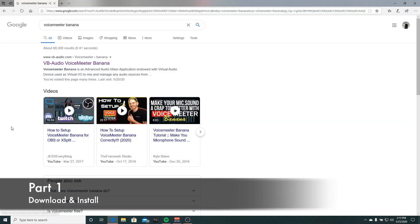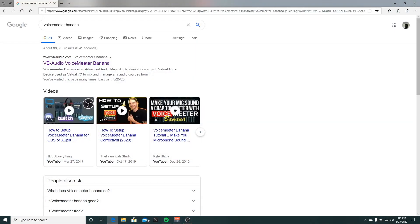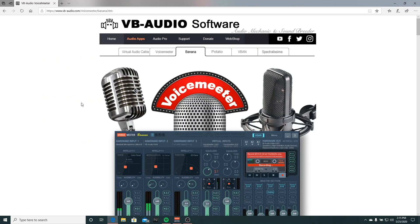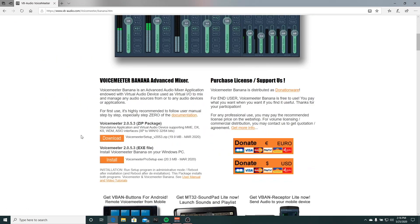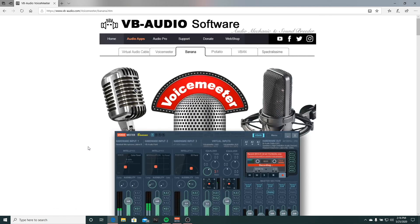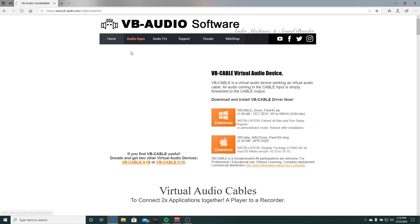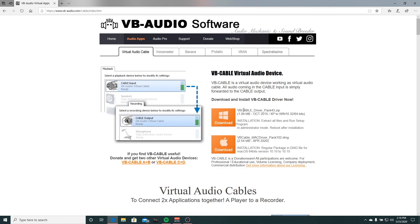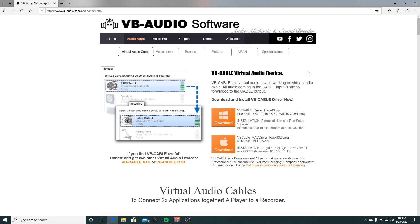So the first thing you want to do is download Voice Meter Banana and the VB cable. If you go to Voice Meter Banana's website, you're going to download this install pack here. And after you do that, you'll go to Virtual Audio Cable and you'll download this driver pack here. I'll explain what all these do once we get them installed.